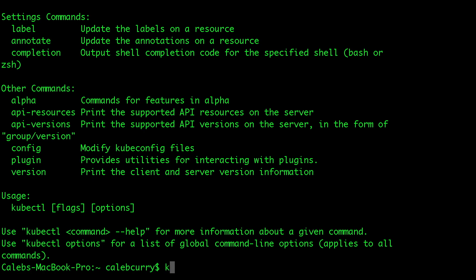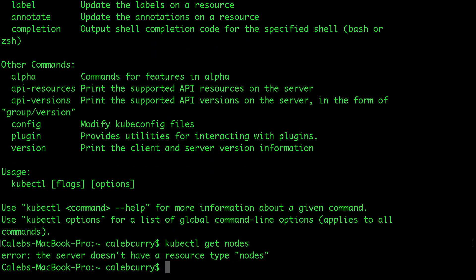The first command I want to show you is get nodes. When you hit Enter, it's going to say the server doesn't have a resource type 'nodes.' Basically, we launched a Kubernetes cluster inside of Linode and set up three Linode servers, but in order to see them, we actually have to connect kubectl to the server — and that's where that .yaml file comes in.